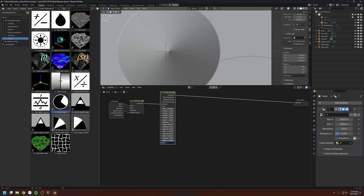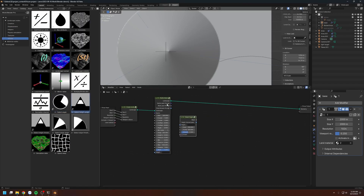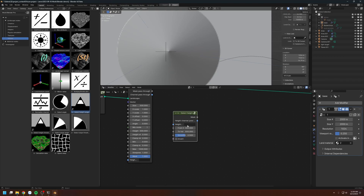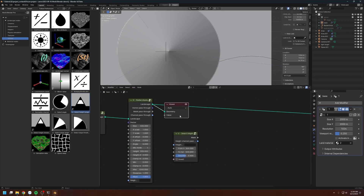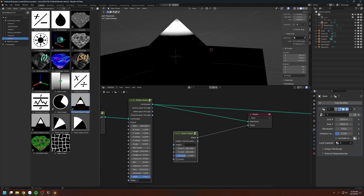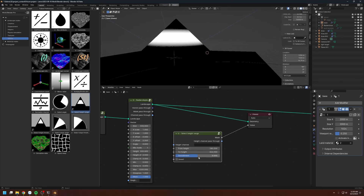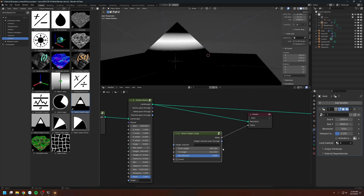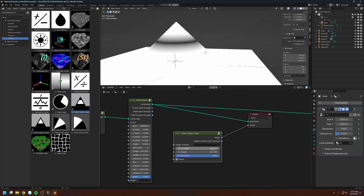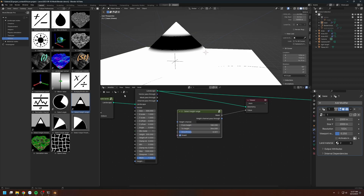Next we have the select height range node. Since the landscape supports multiple height channels, we need to specify the height channel here; if left empty, it uses the default. We have a max and minimum height for the selection. Increasing the smoothness to 1 gives a smooth gradient, and decreasing it to 0 gives a sharp selection. You can also invert the selection. This node is only available for World Blender Pro.